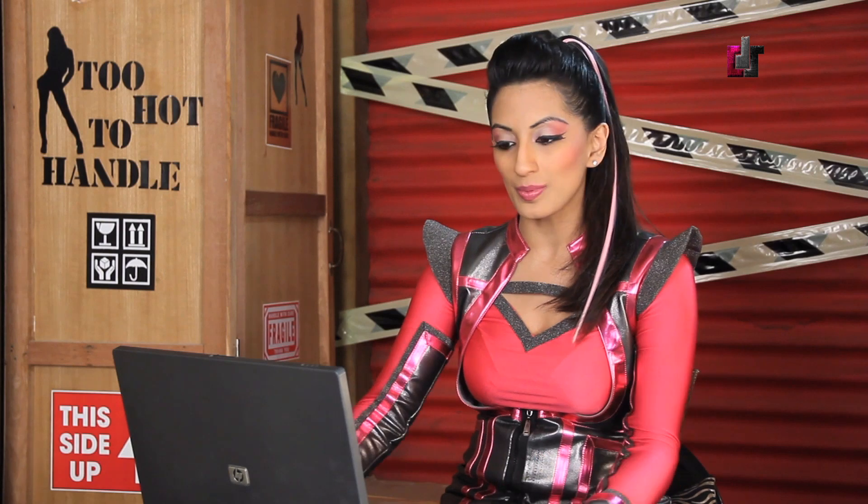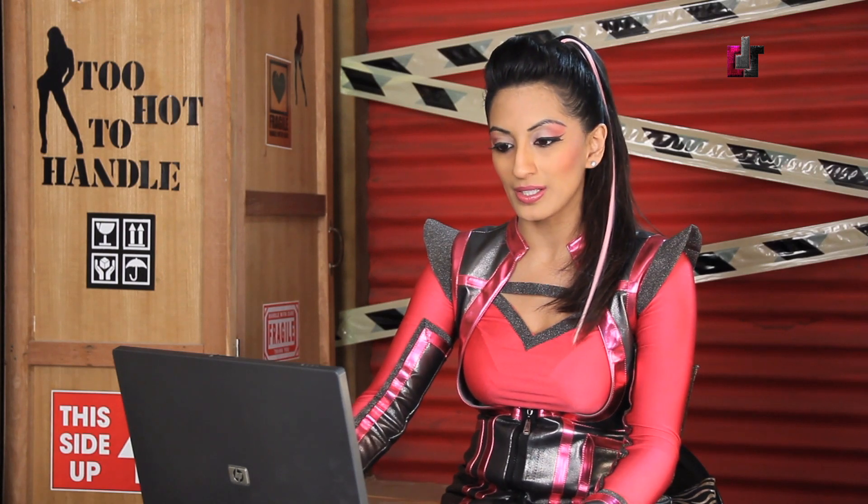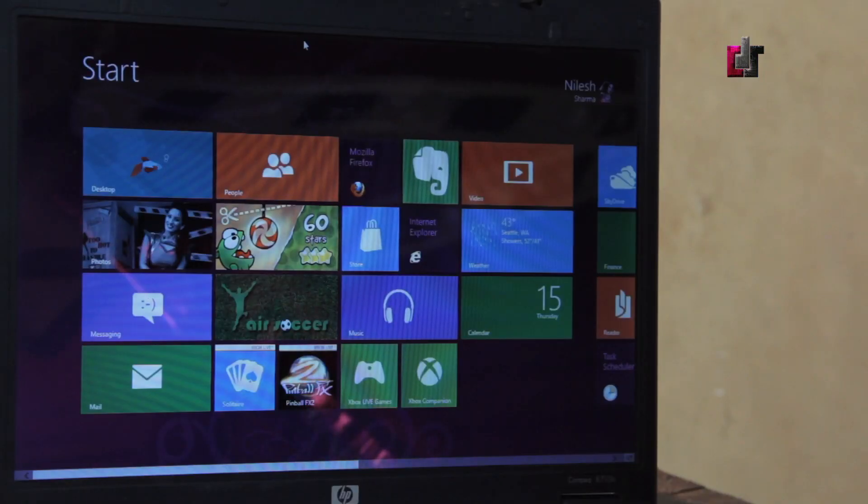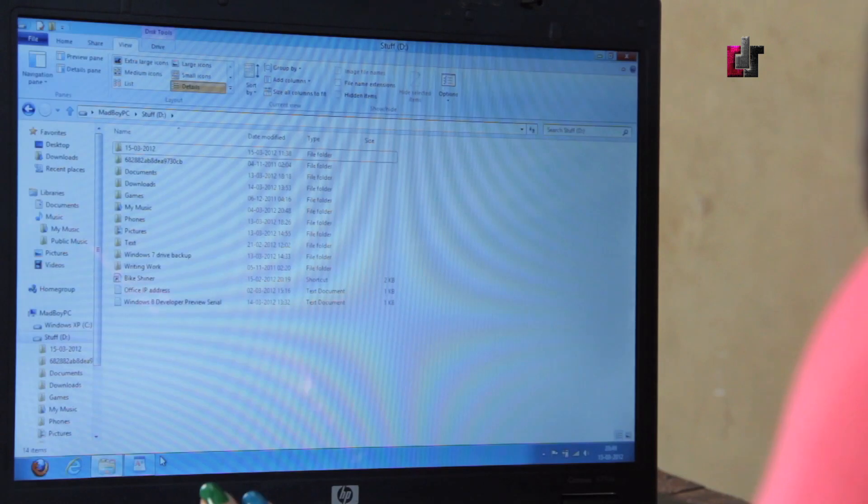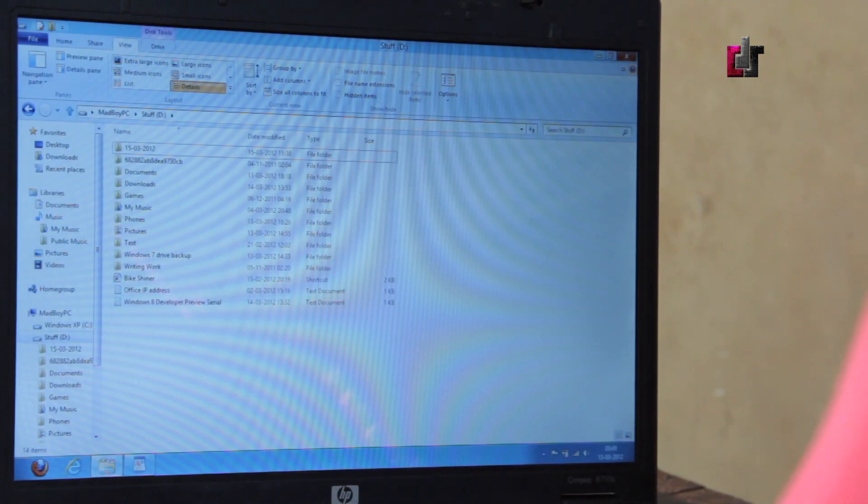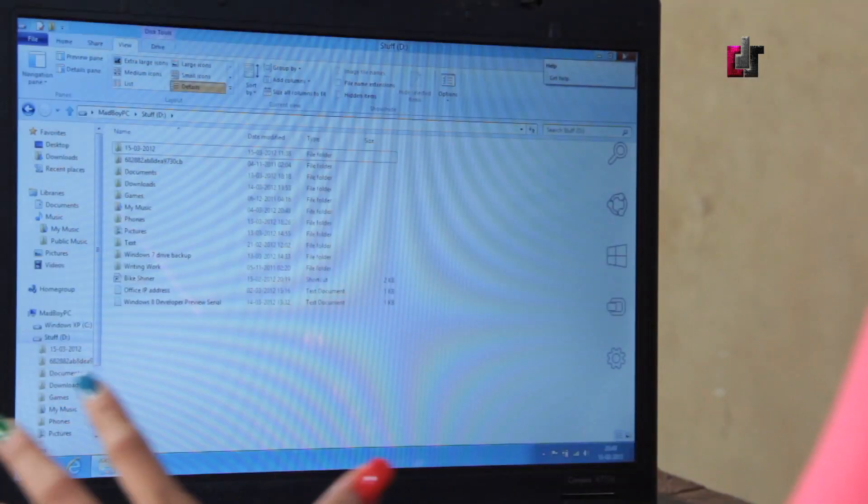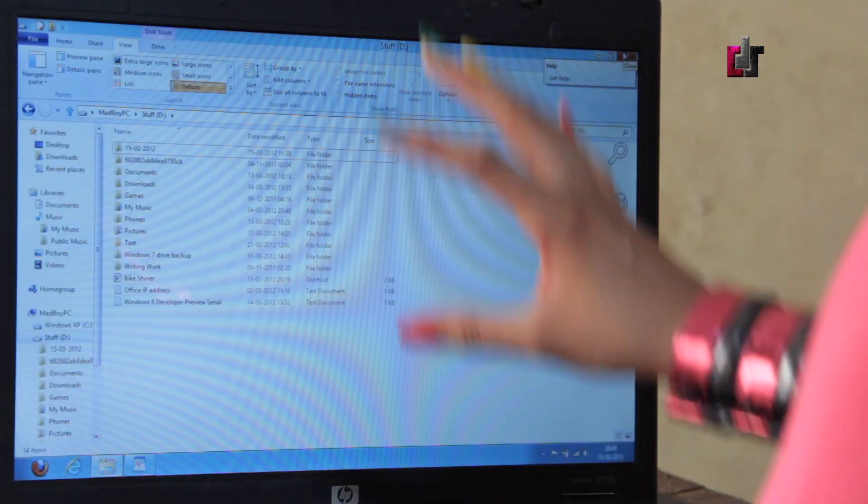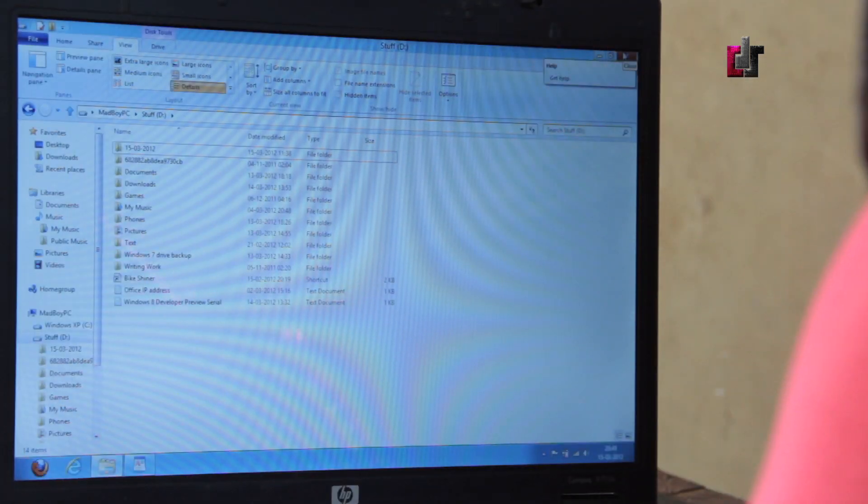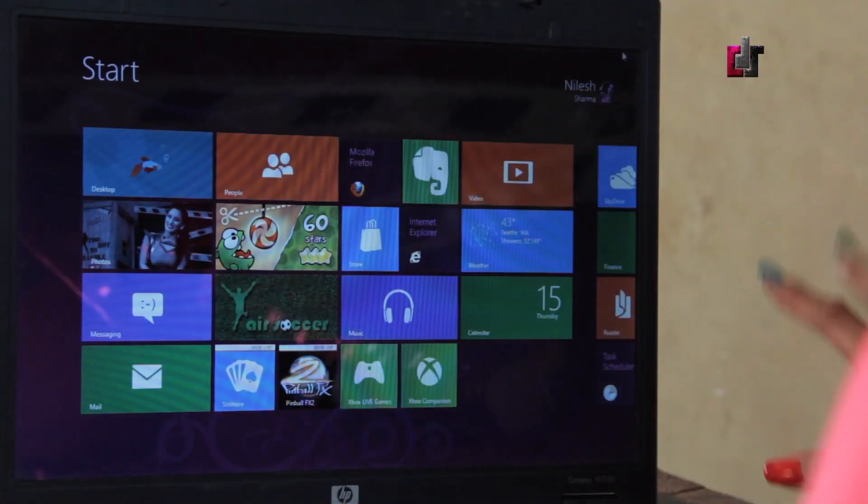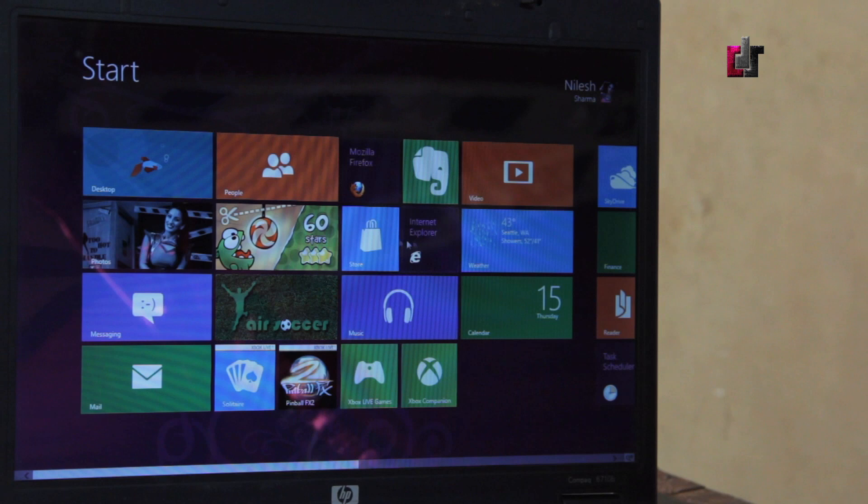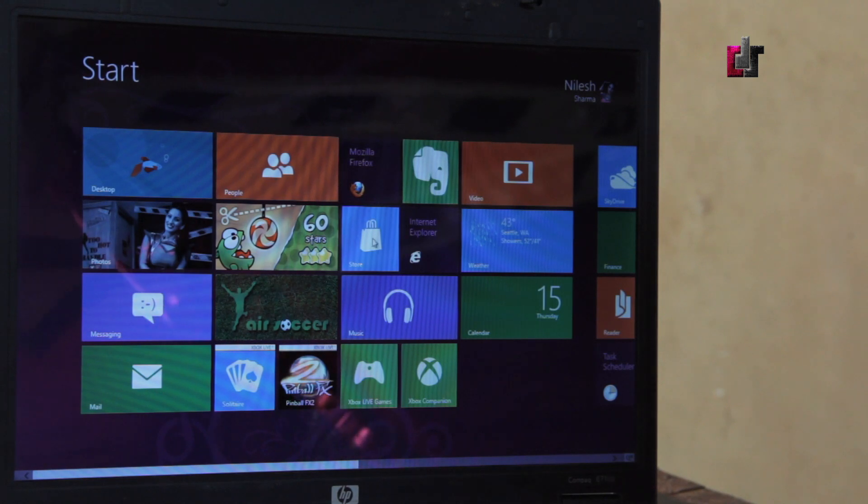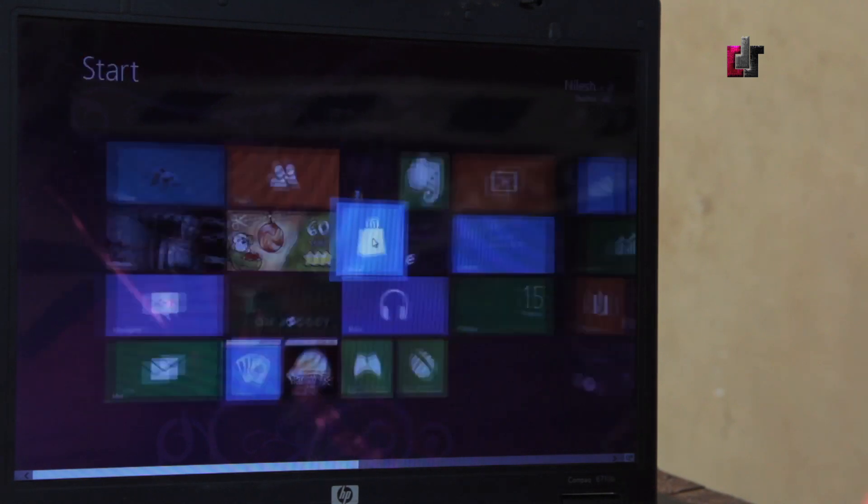The next thing I want to show you is the Windows app store. The way you can get here, say you're on your desktop or you're anywhere within the Windows platform, all you do is you press your Windows button. You get your Metro UI up here and you'll see a tile for the Windows app store. So you just click on that tile and what you have is the store.